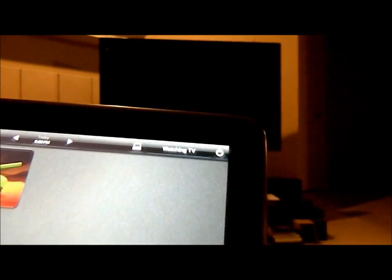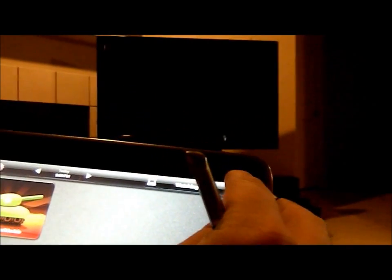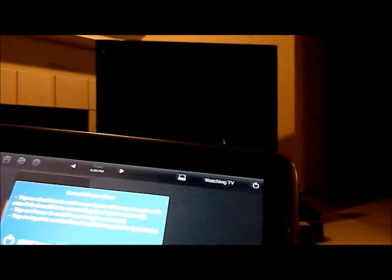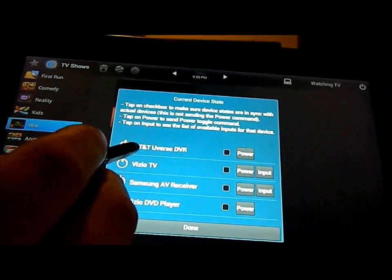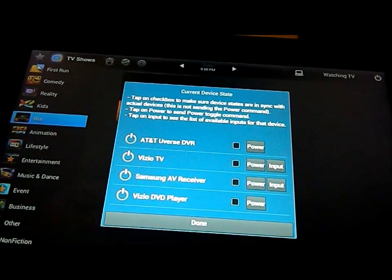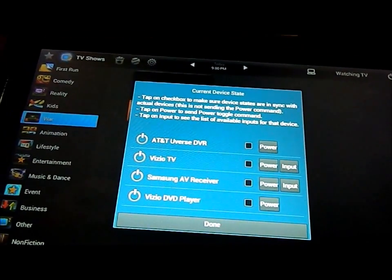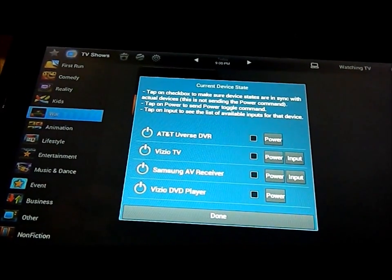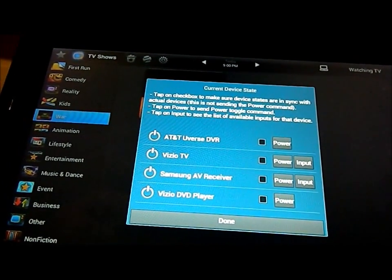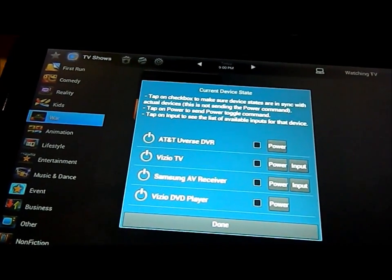Now up in this upper right hand side, this is where you have the power icon. For the power icon, you can tell that I have the U-verse DVR, the Vizio TV, the Samsung AV receiver, and then the Vizio DVD player.